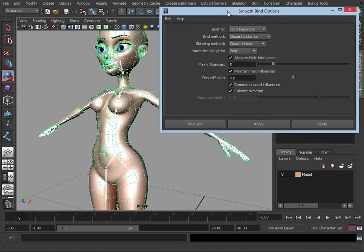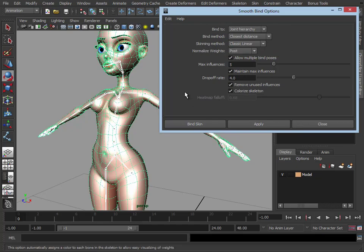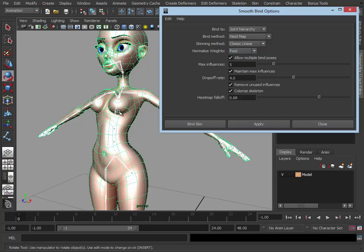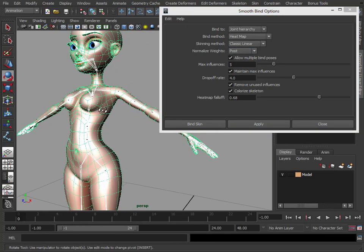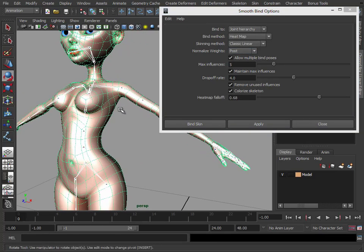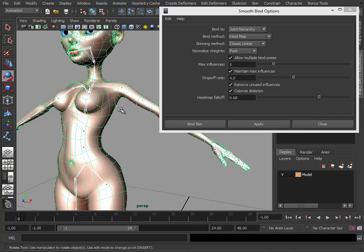In Maya 2013, in the recent extension updates, there's a new bind method called heatmap. If I set that, now this calculates the falloff from each joint to each vertex differently to the traditional ways. It does take a little bit longer, but it gives a much nicer result. So I'm going to demonstrate this, but then I'll go back to the classic way for those people who aren't using the most up-to-date version of Maya.